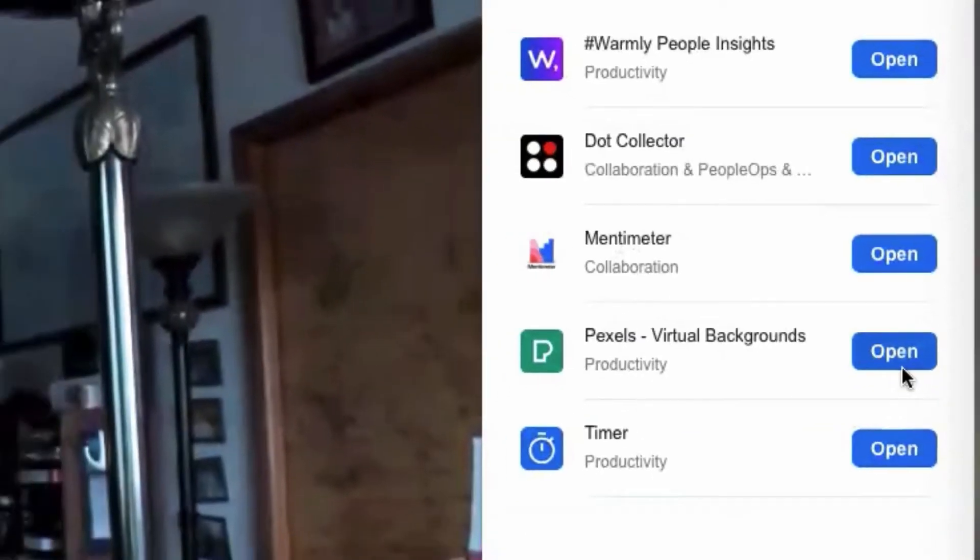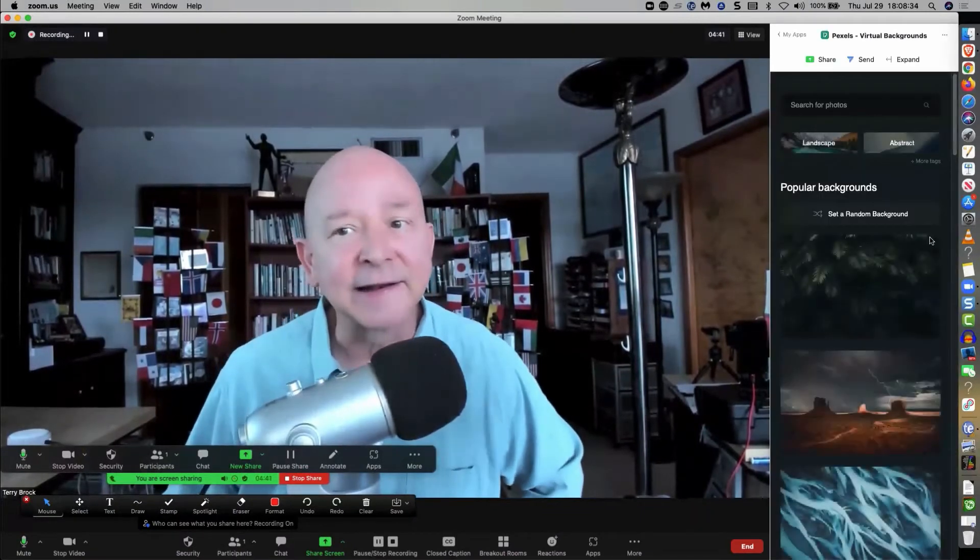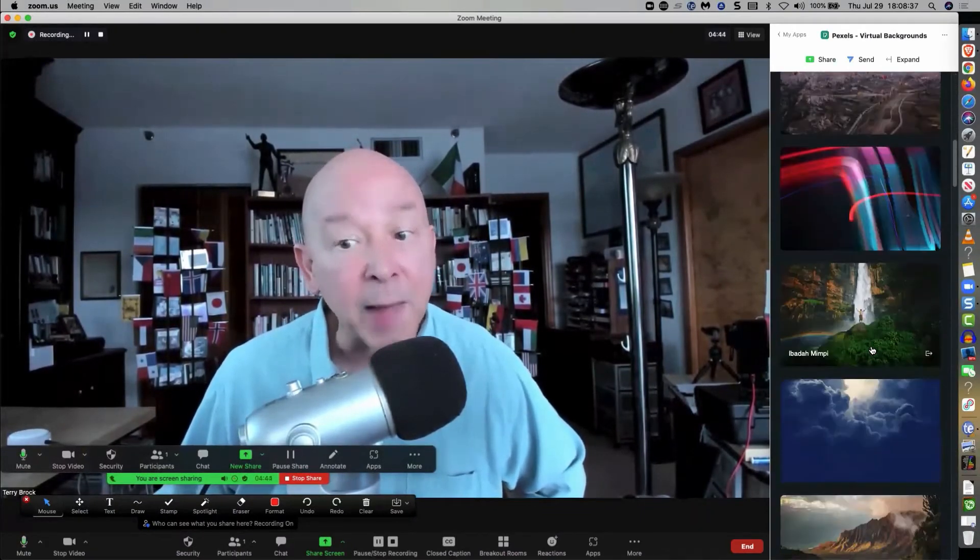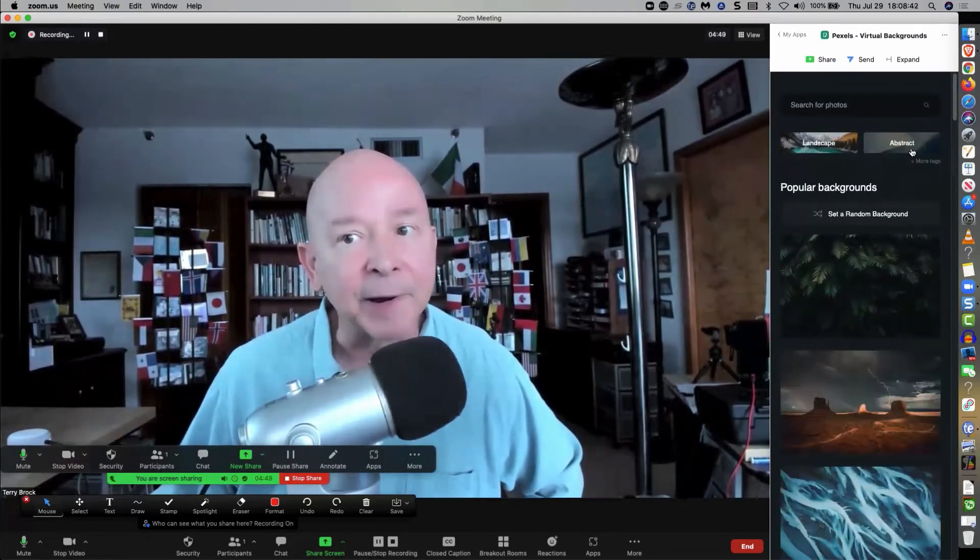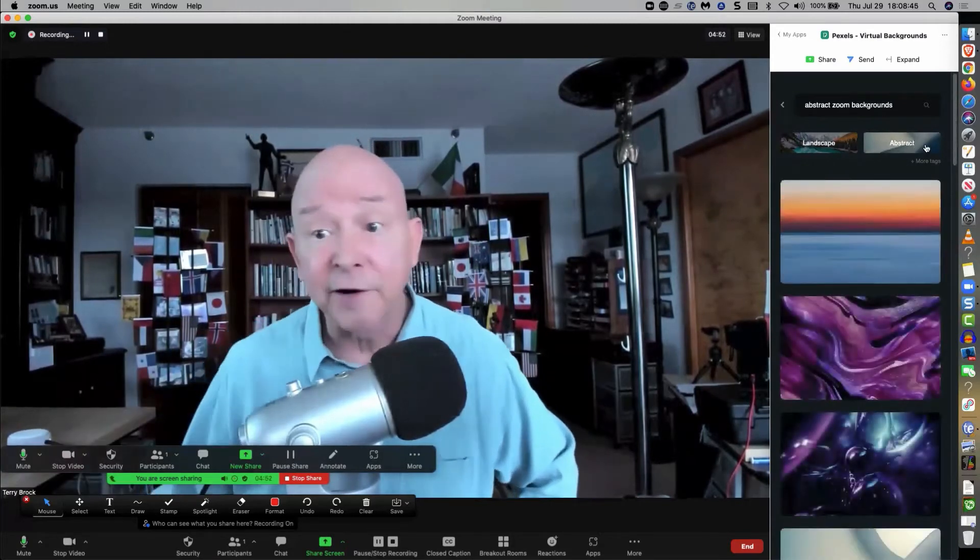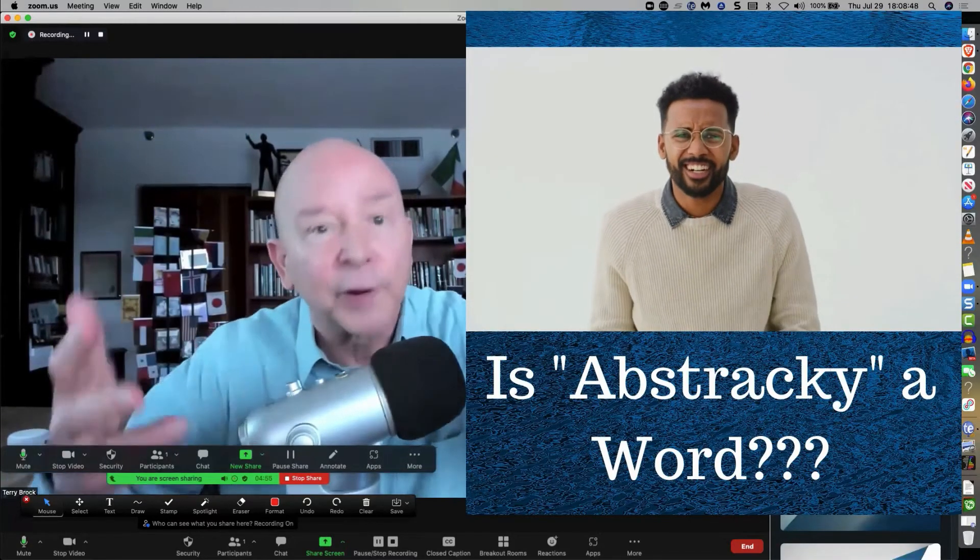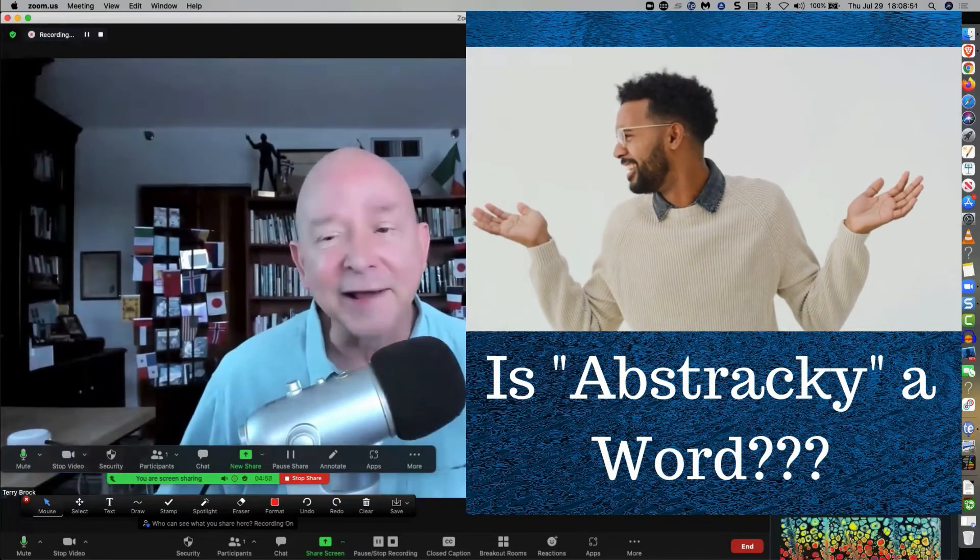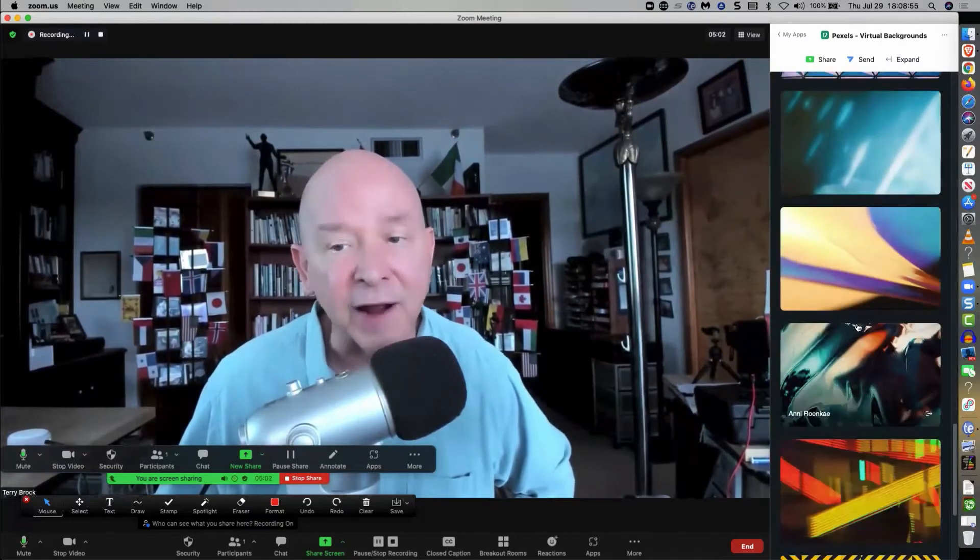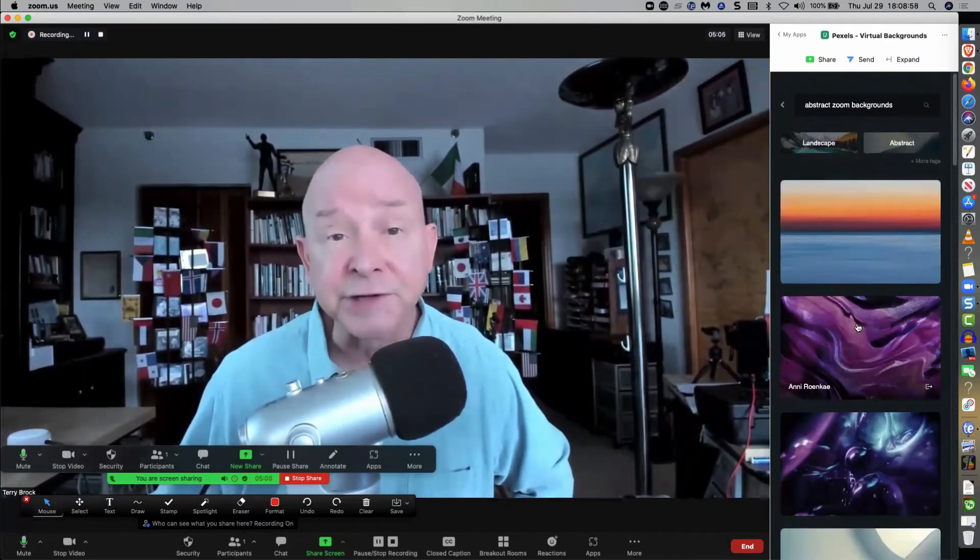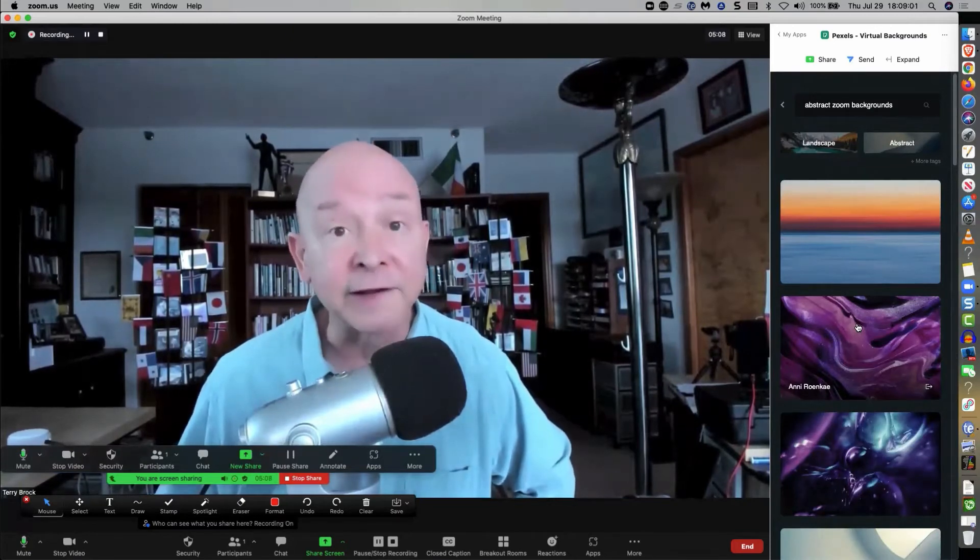I want to show you what that one does. I'm going to click on Open right here. And look at this handy little thing. It brings up a bunch of backgrounds that you can use when you want to share your screen or do something virtually. I'm in the landscape area. There's also Abstract. So you can get things in there that are kind of abstract. And by the way, the best part of this is because it's Pexels, you are using these legally royalty-free.